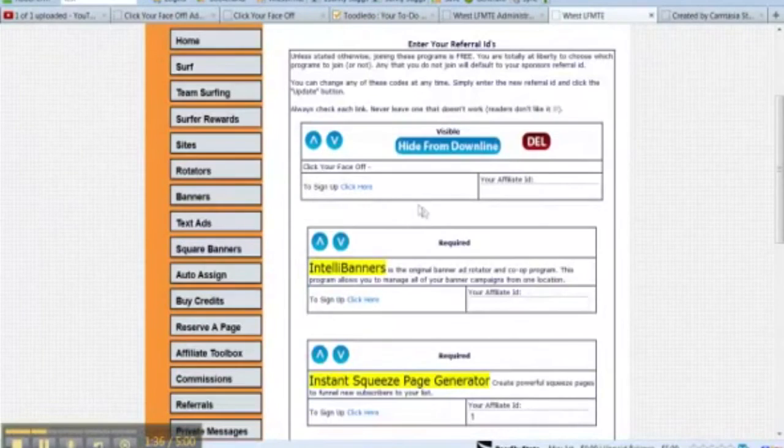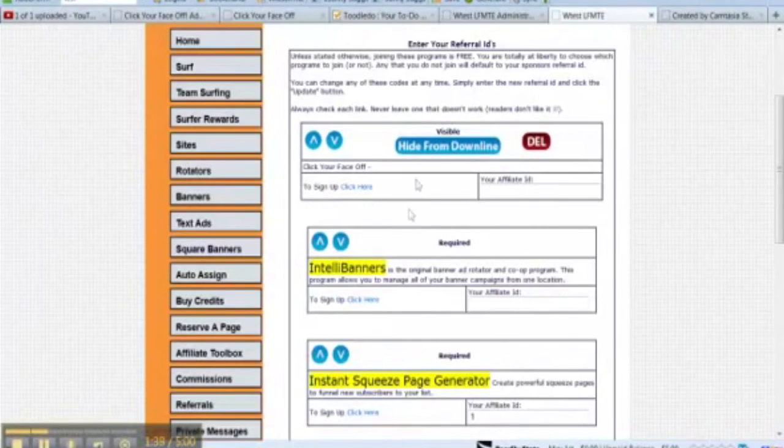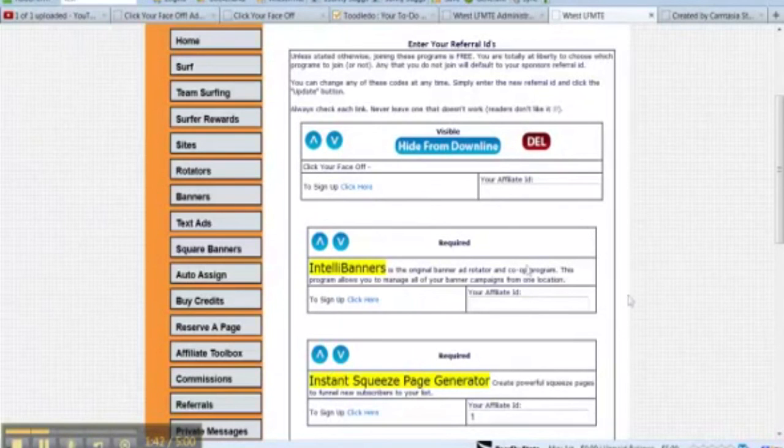And that's all there is to it. So when your downline comes to the downline builder, they'll see your programs in addition to the program owner's programs.